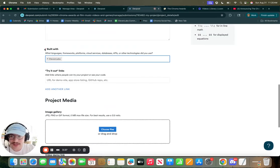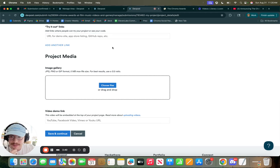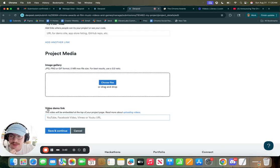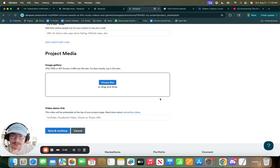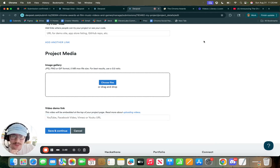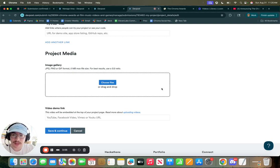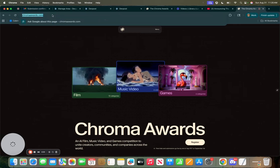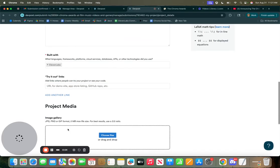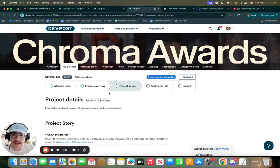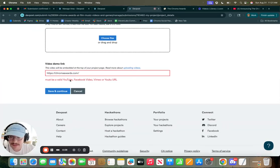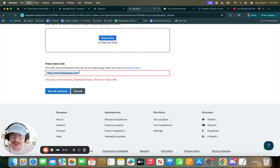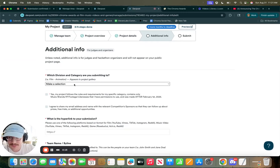So you could just put a placeholder because it is required. The video demo link only accepts YouTube, Facebook, and Vimeo. So if you try to do Instagram or TikTok or Reddit, which we also accept for the competition, you'll get an error. It's not going to work. If I go to submit, it'll give me this error. So I'm just going to put a YouTube link for now. But you'll have a place for that in the next section.